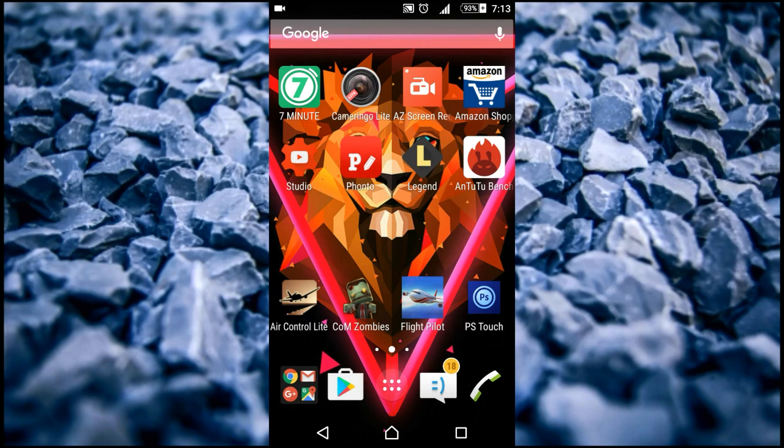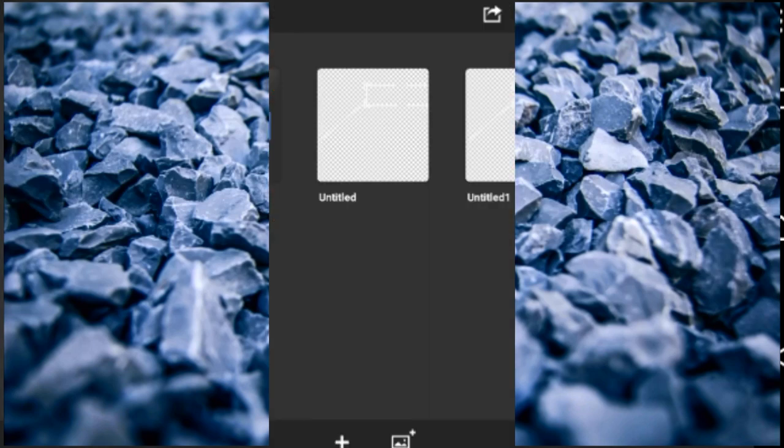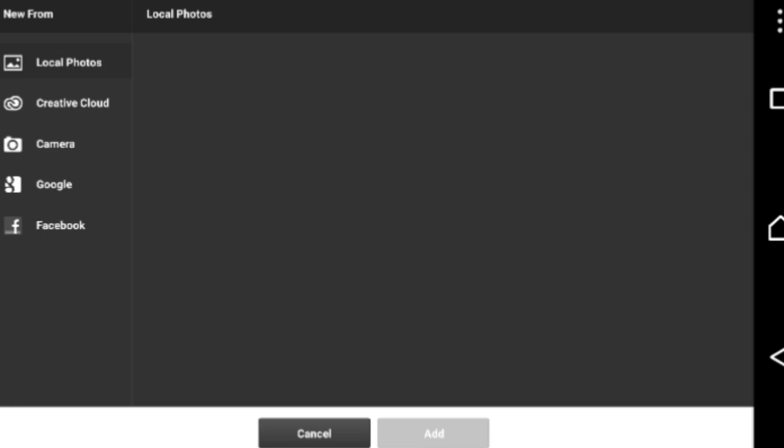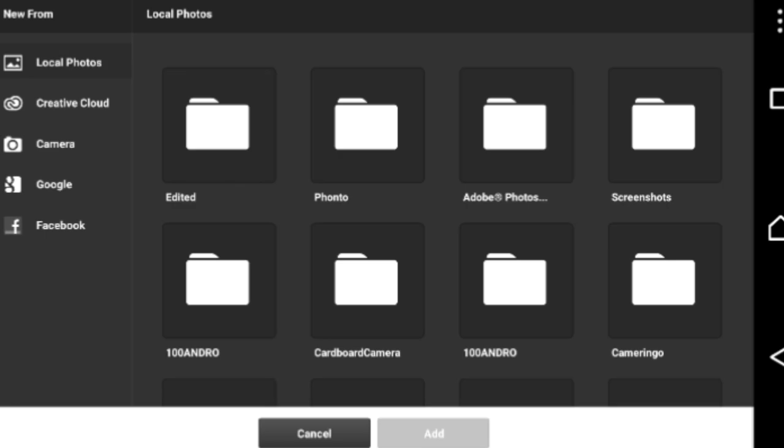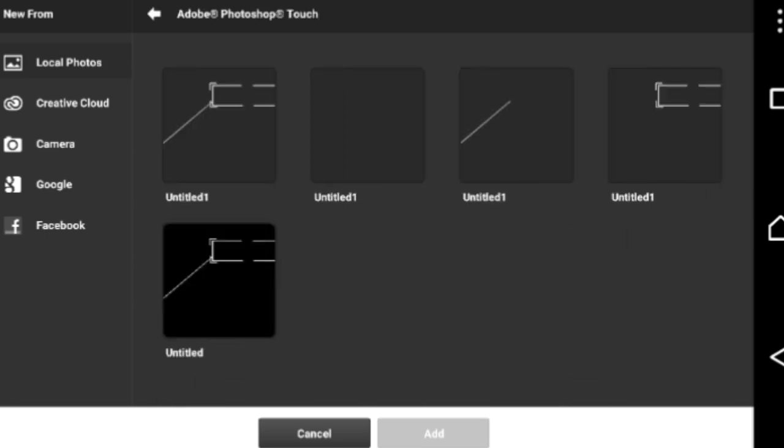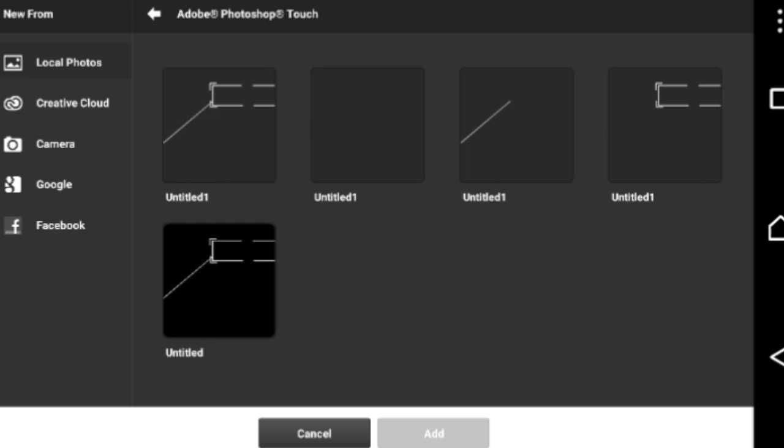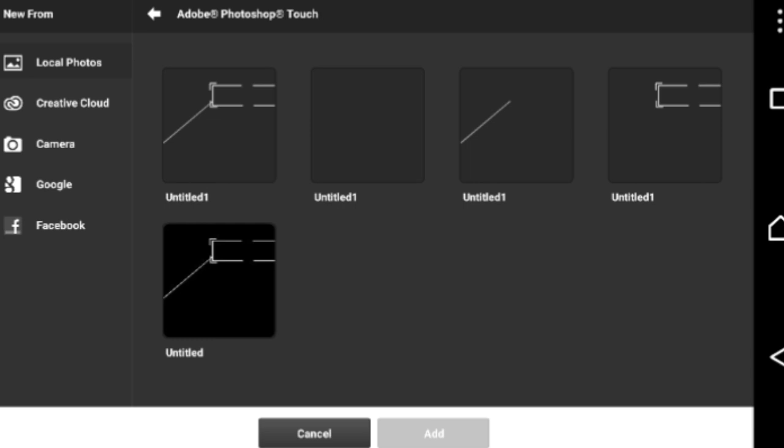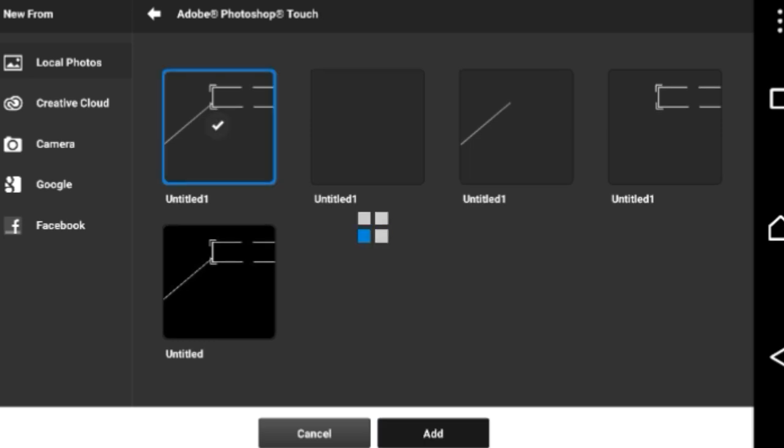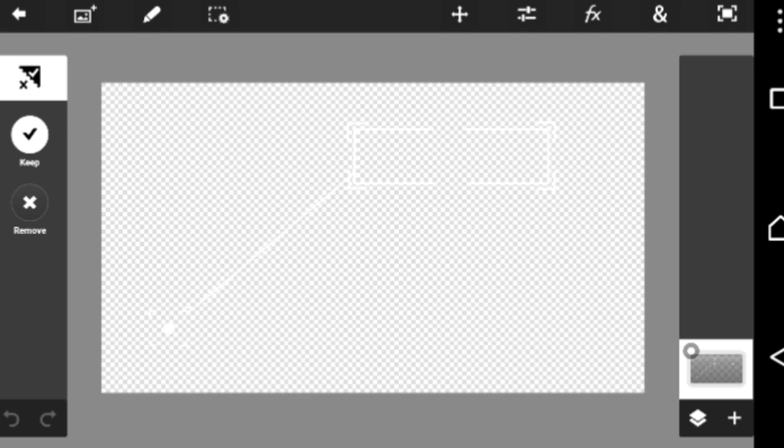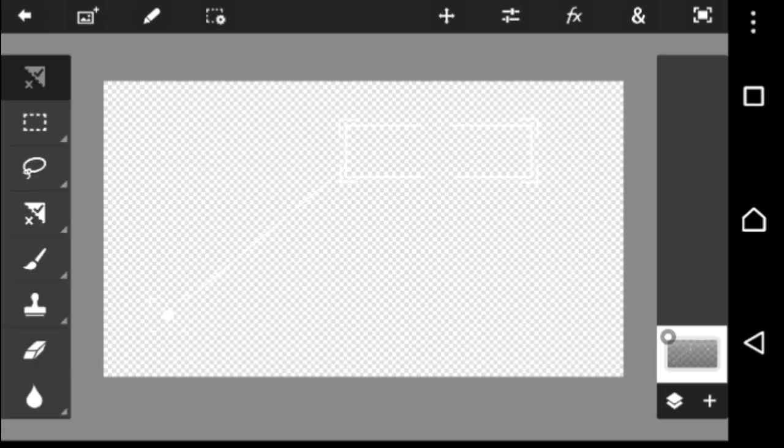You need PS Touch to edit it, so download it. It will be linked below. You need a photo for it. Now click on the bottom button and select the image which you have downloaded. Select the image file and click on add.